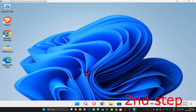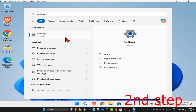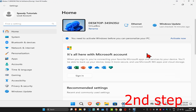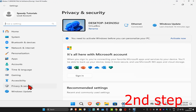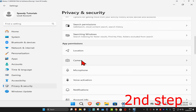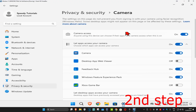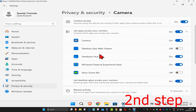For the second step, head over to Search again and type in Settings. Click on it, and on the left-hand side click on Privacy and Security. Scroll down until you find Camera. Click on it and make sure that camera access is turned on, and also make sure that 'Let apps access your camera' is turned on.